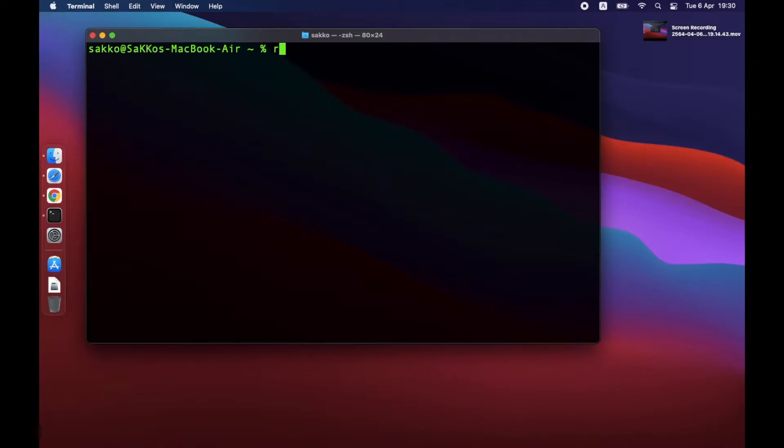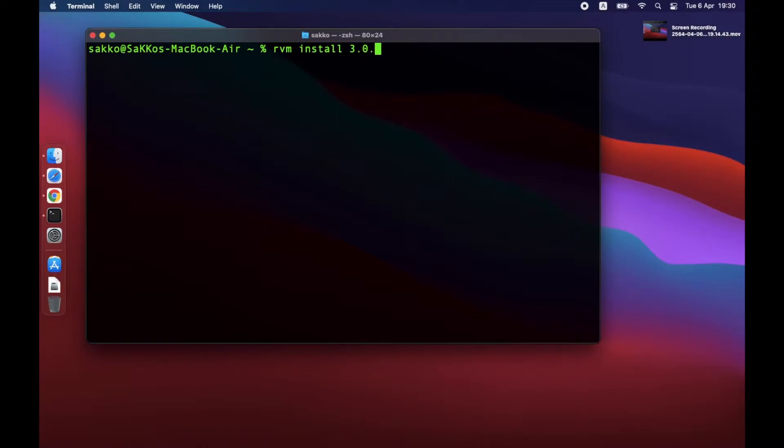Next, we will be using RVM to install Ruby. We will be installing Ruby version 3.0.0, the latest version as of March. The command is RVM install 3.0.0.